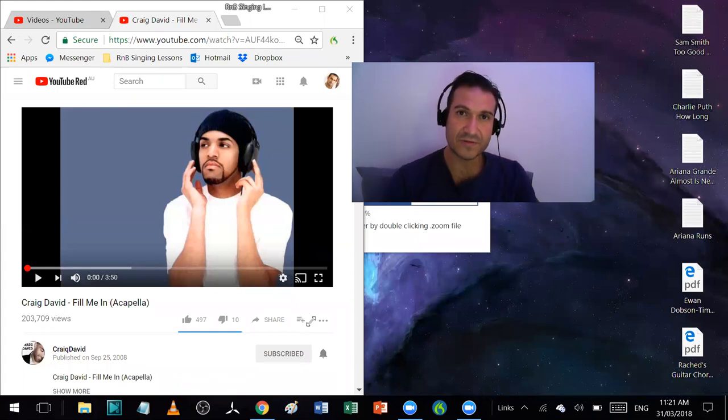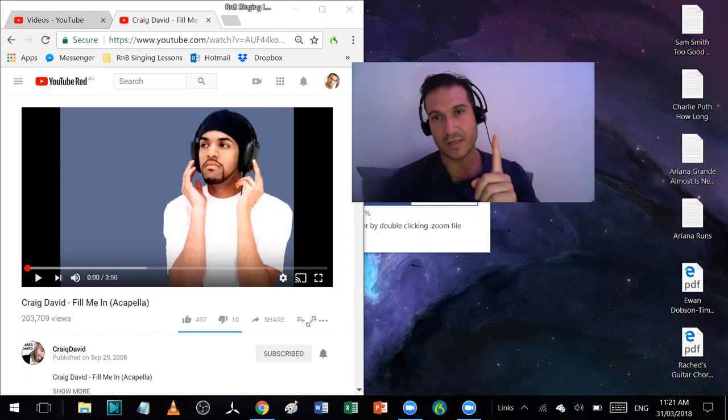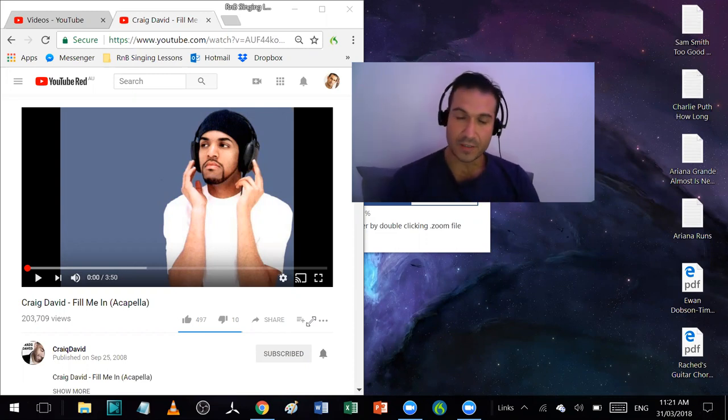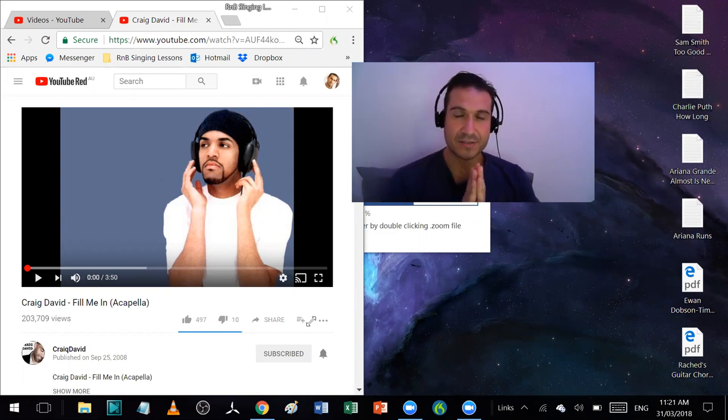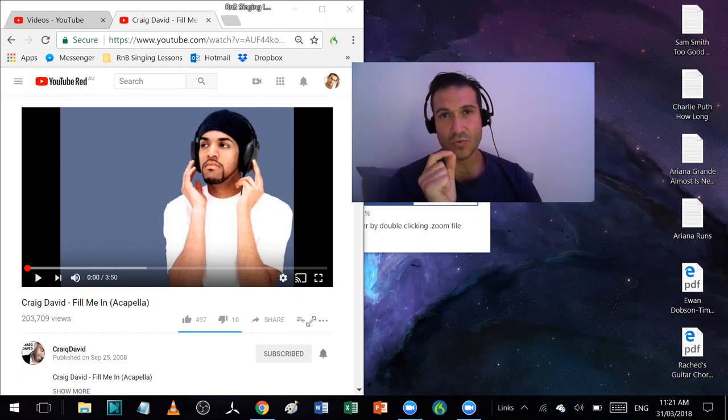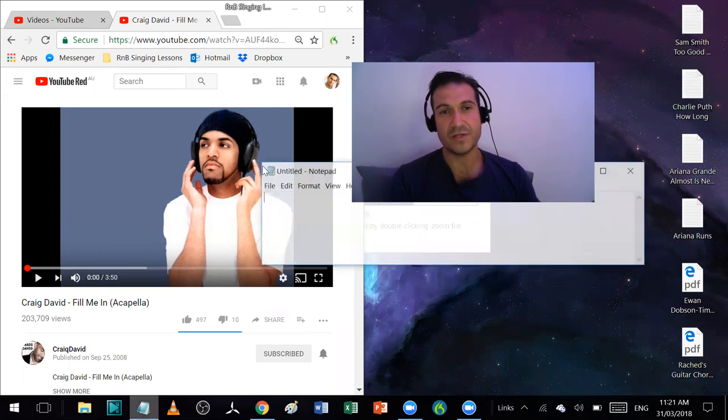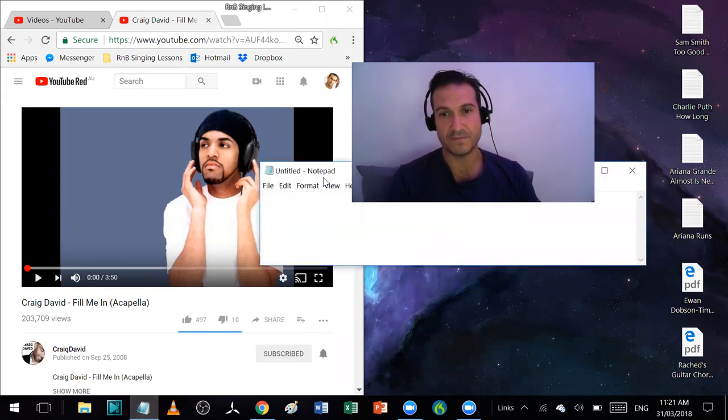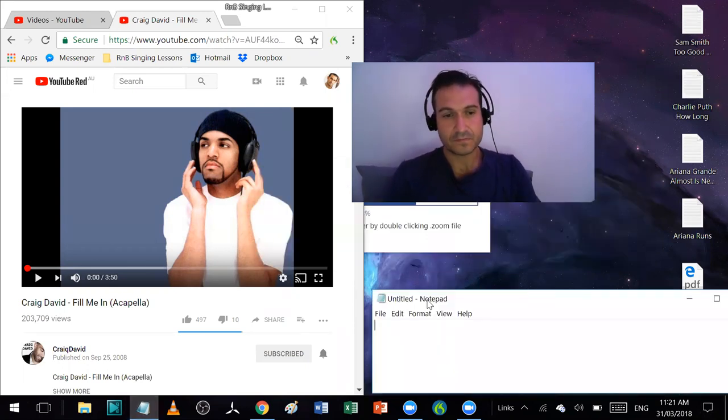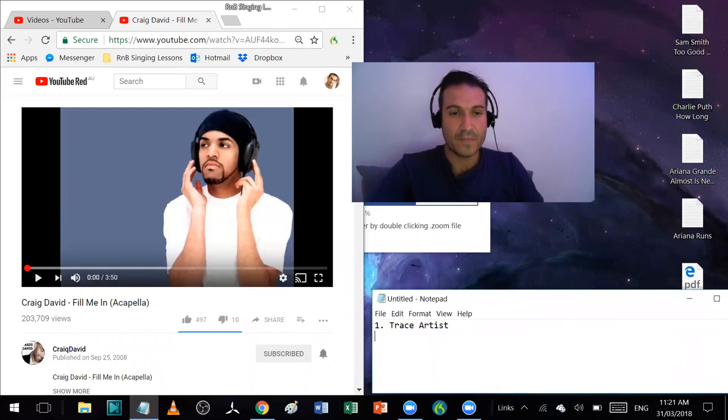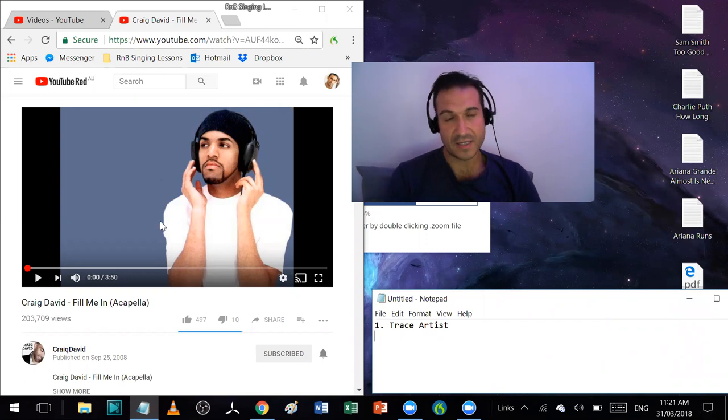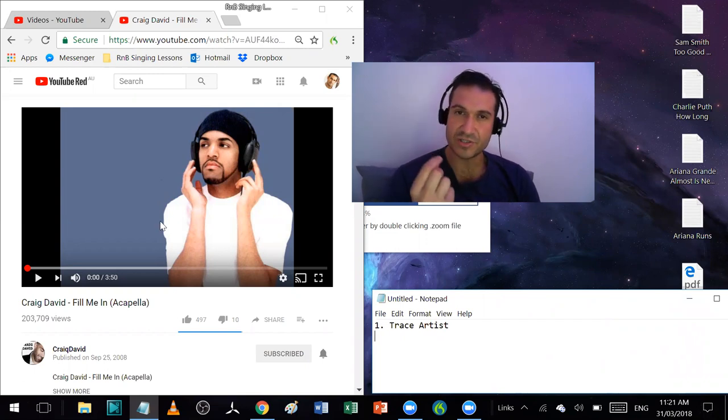This is the same training that works for anyone, but especially if you go off key, this is going to be essential. Step one: tracing the artist. So you want to sing exactly with the artist. I'm going to write these steps down for you as we go. One, trace artist. I've got a song up here, it's an acapella version to make it easier so you can just hear only the lyrics.